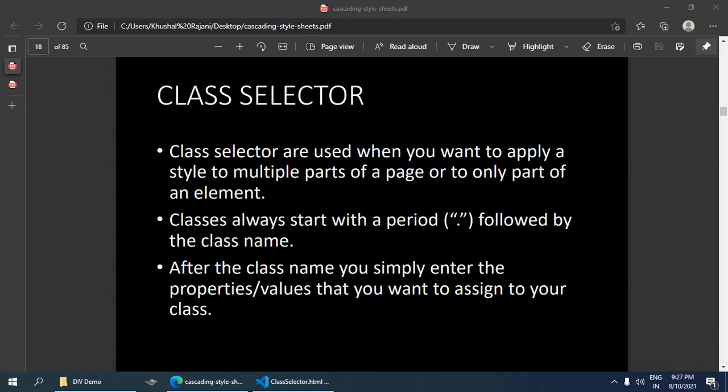Hello everyone, in this video we are going to discuss the class selector in CSS. Class selectors are used when you want to apply a style to multiple parts of a web page or to only part of an element.